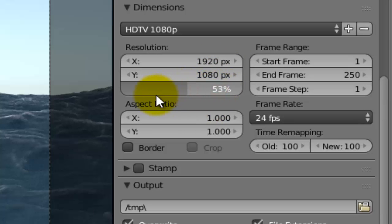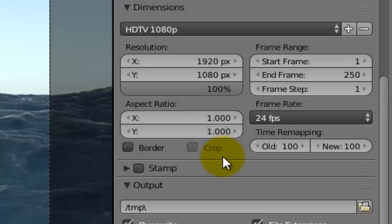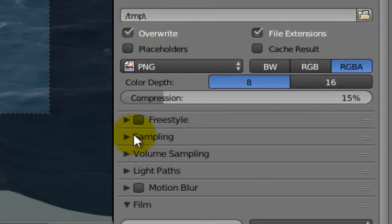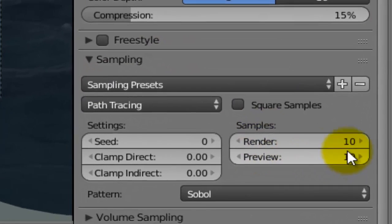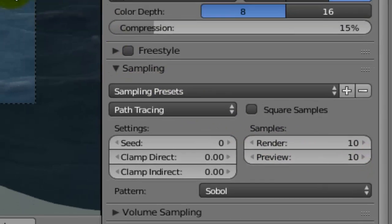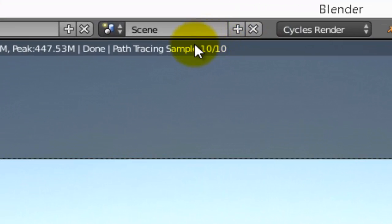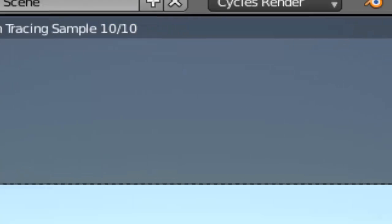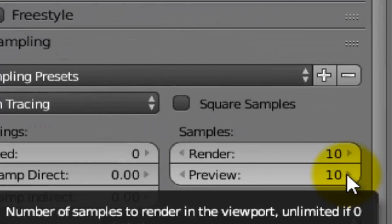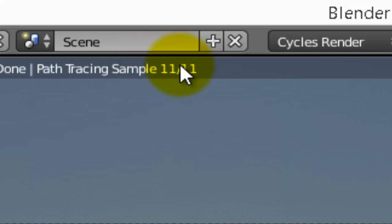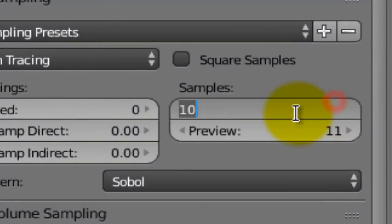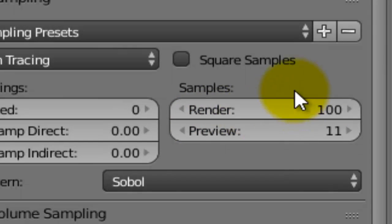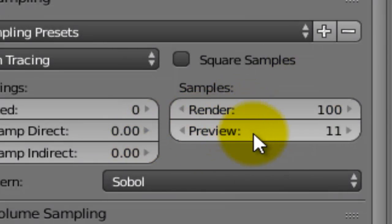By default the quality was 50%, I will make it 100%. I will go to sampling. By default also the samples are render 10 and preview 10. If you see to the top of the screen, this area shows 10 out of 10, which is 10 for preview. Let me increase this one. To get better results I will make it 100. You can make 200 or 300 as you wish. Let me make 100. Now this will be in the render, not at preview time.